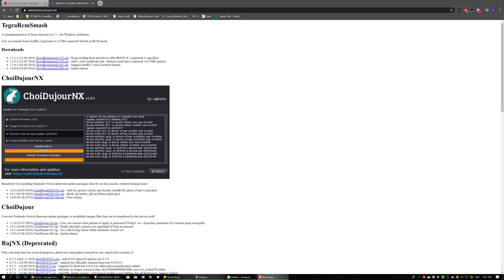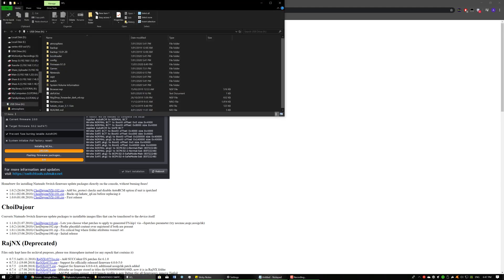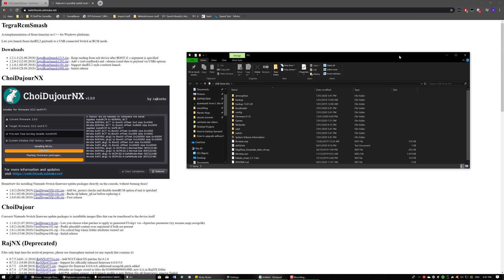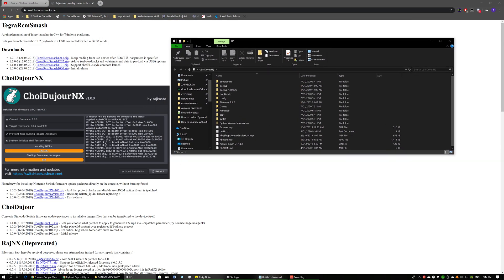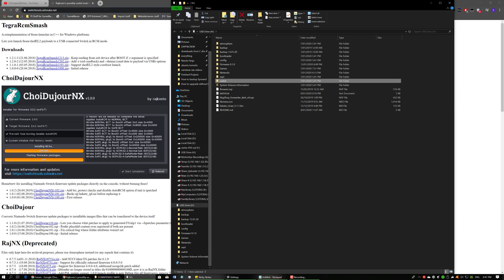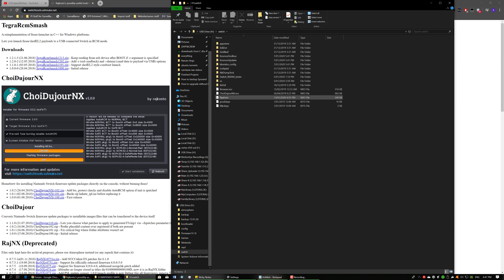Okay, so once you've inserted the SD card, you want to go to the Switch folder. So there's a folder that will be named Switch if you've got homebrew. If not, create the folder and you want to drag and drop the NRO file into here.